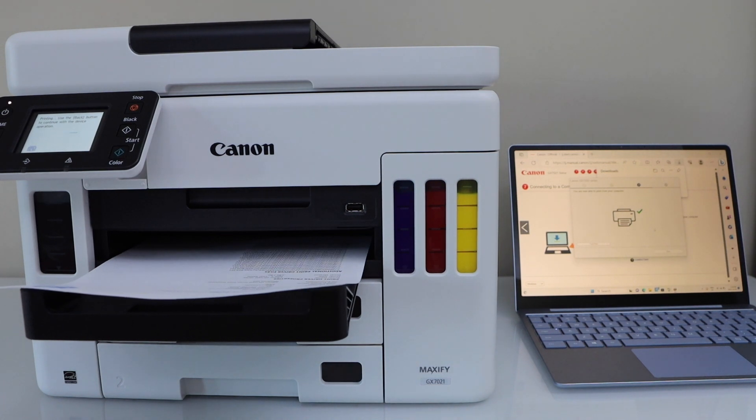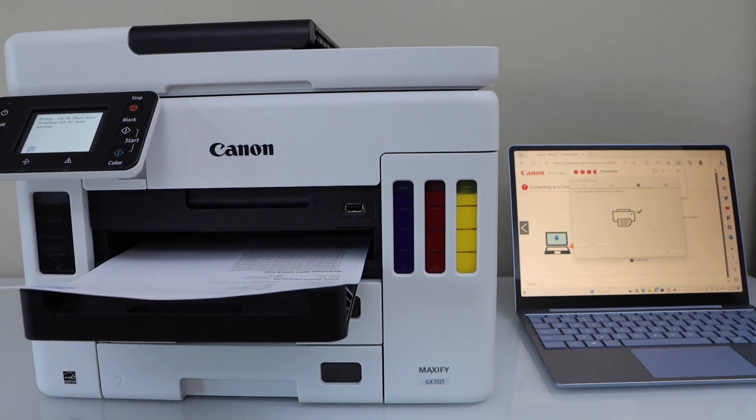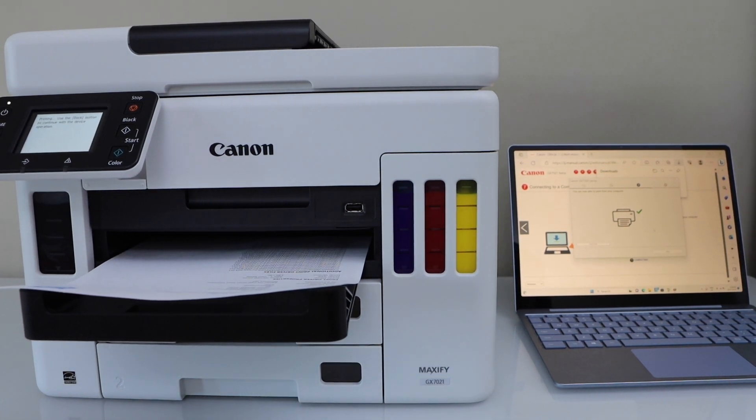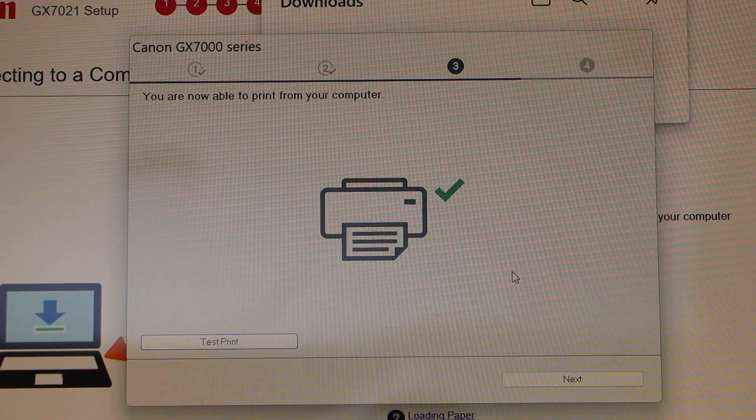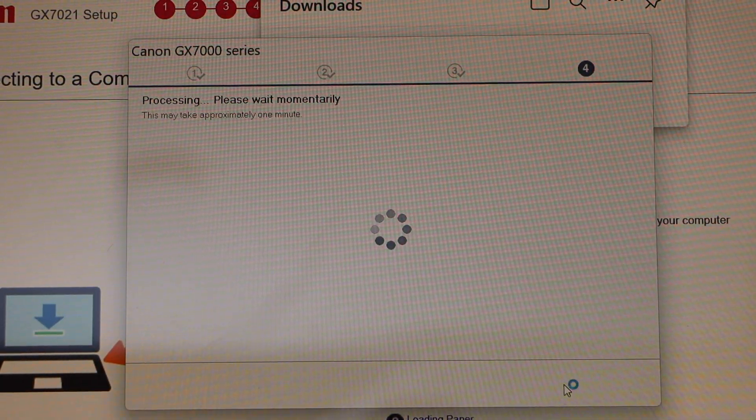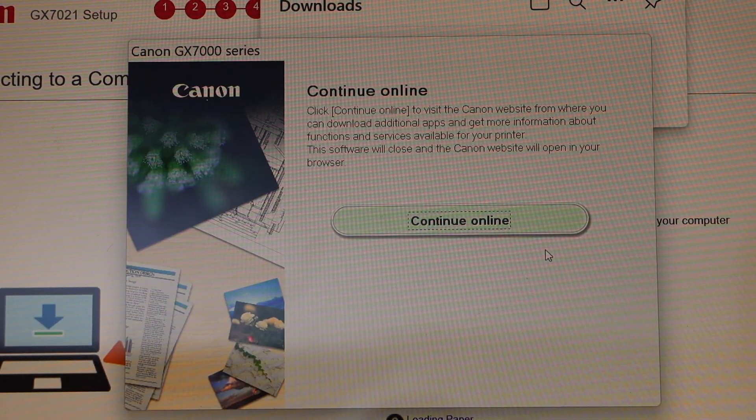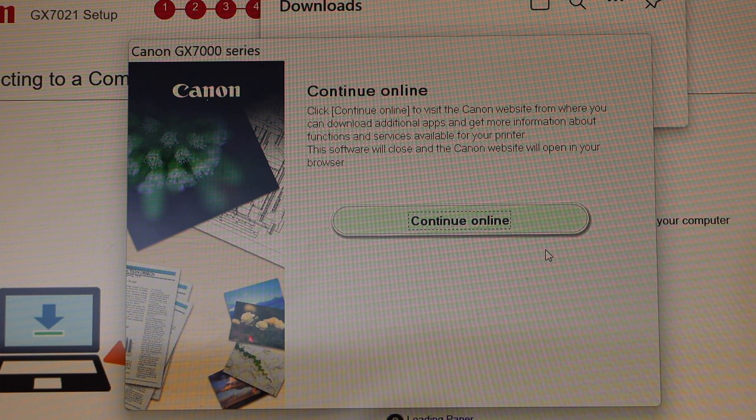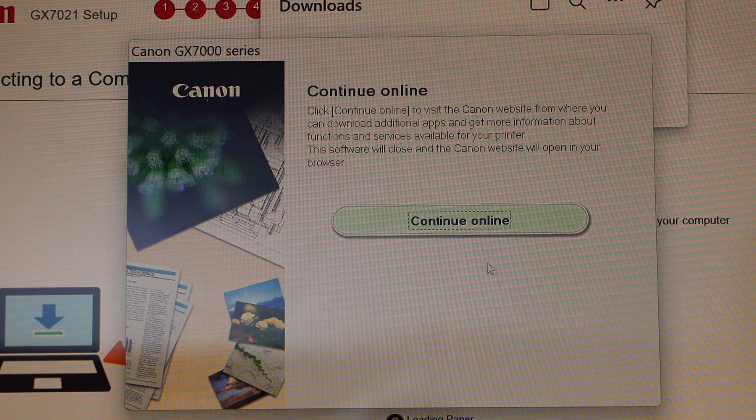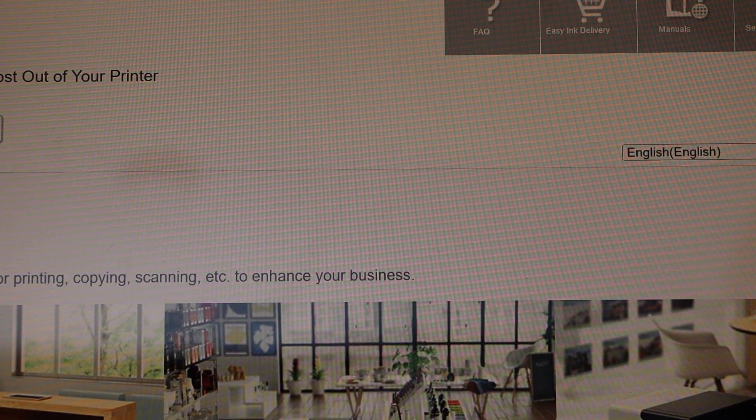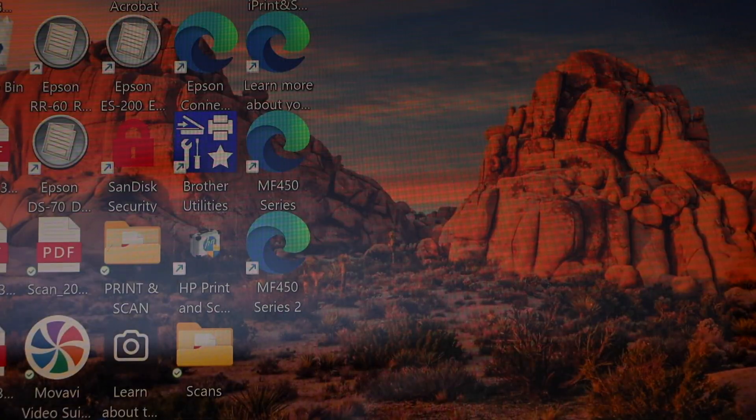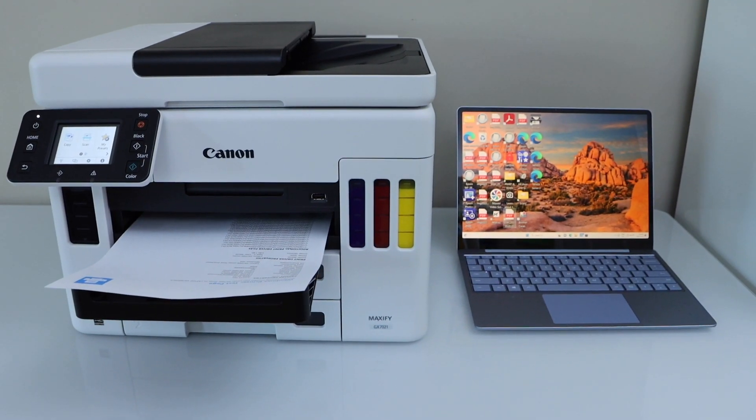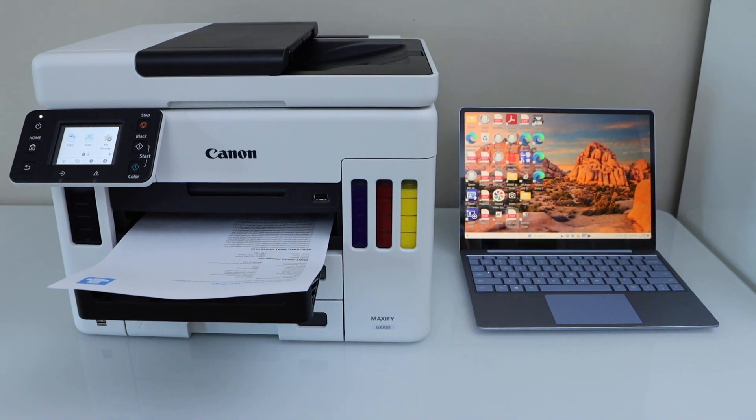That's the printer test page, confirming the printer is connected. Complete the setup by clicking Next. The setup process is now complete. You can continue online to register your product or simply close the window.